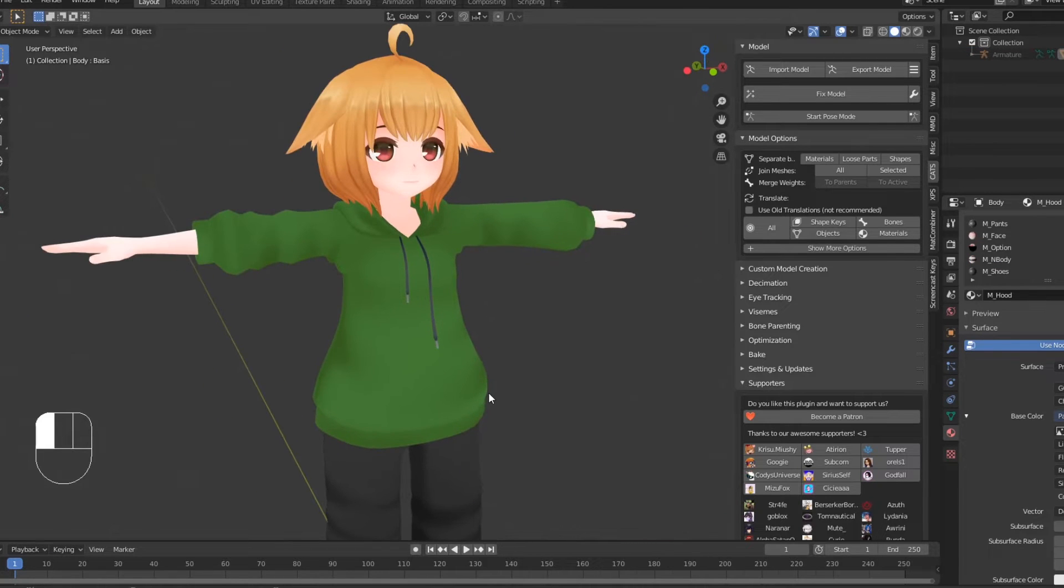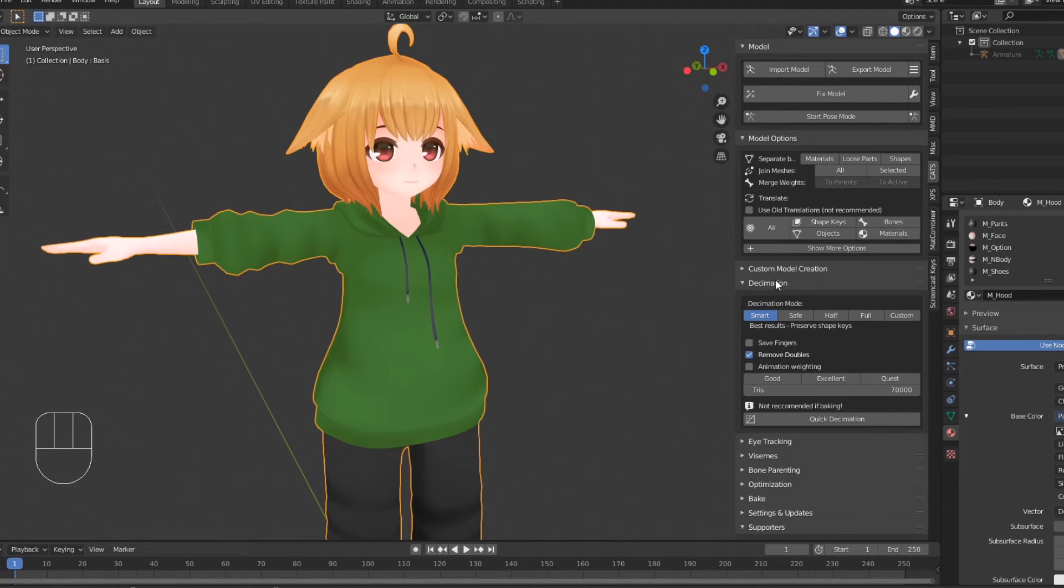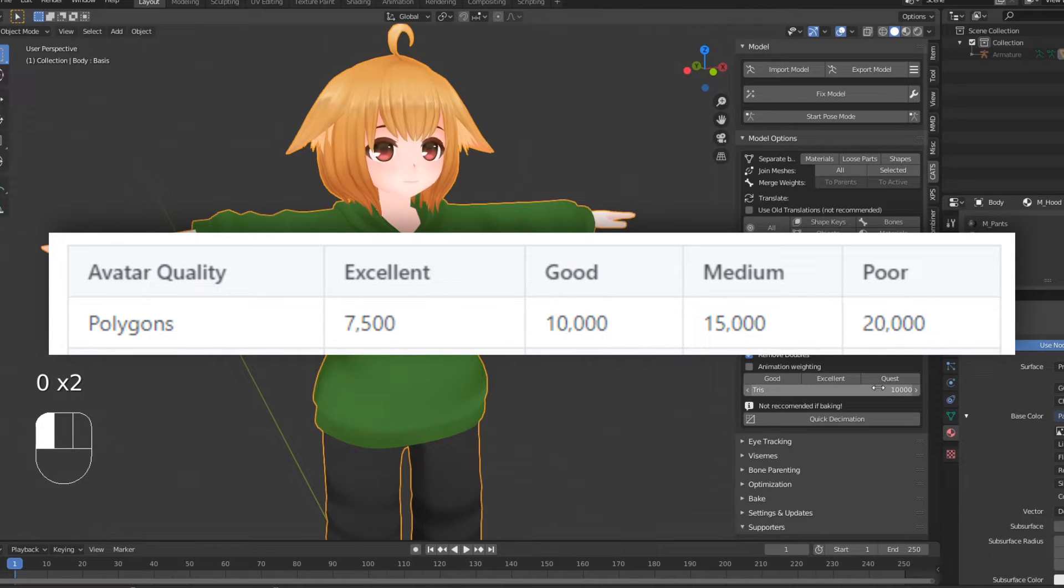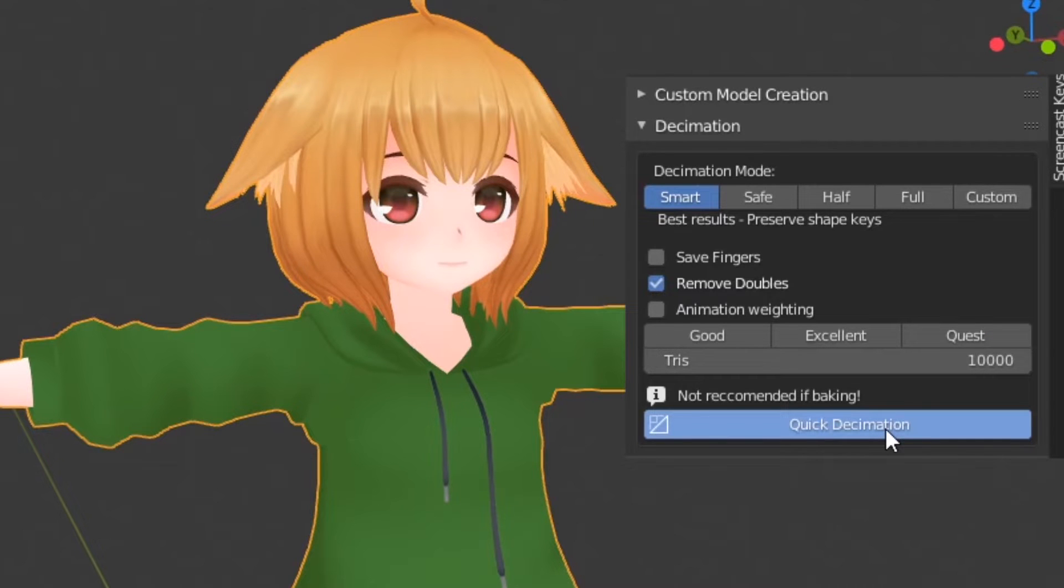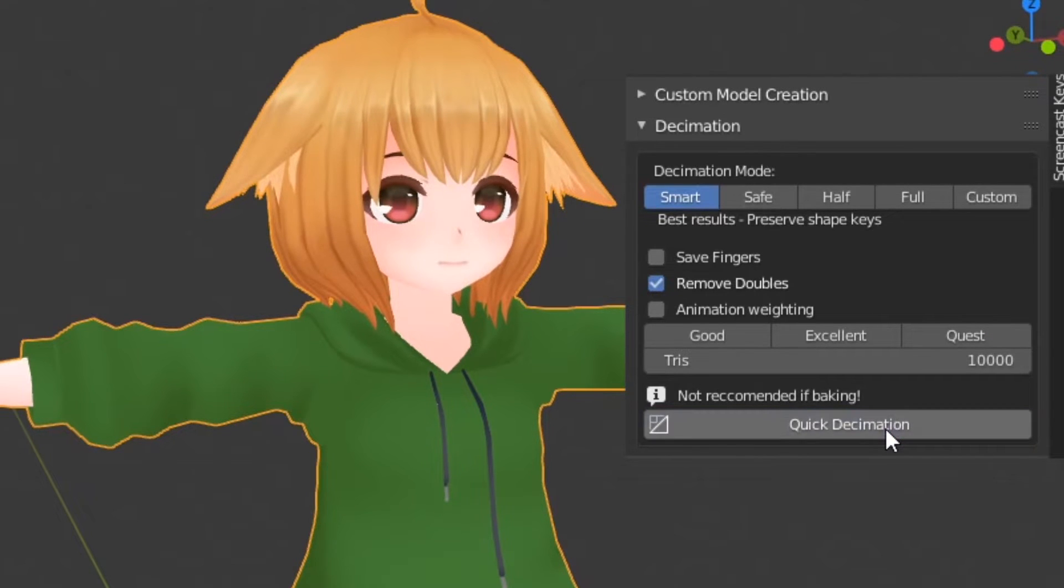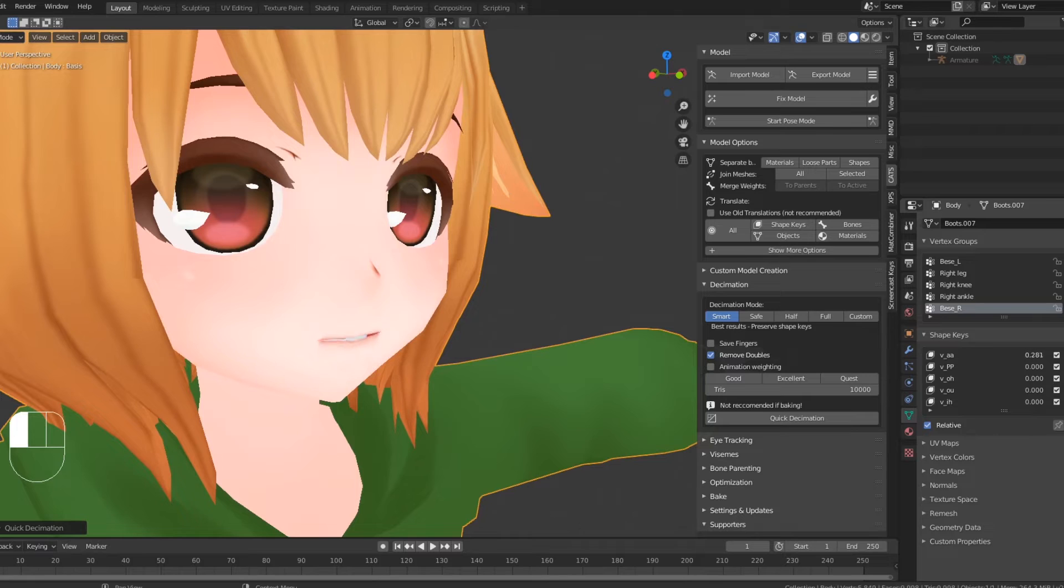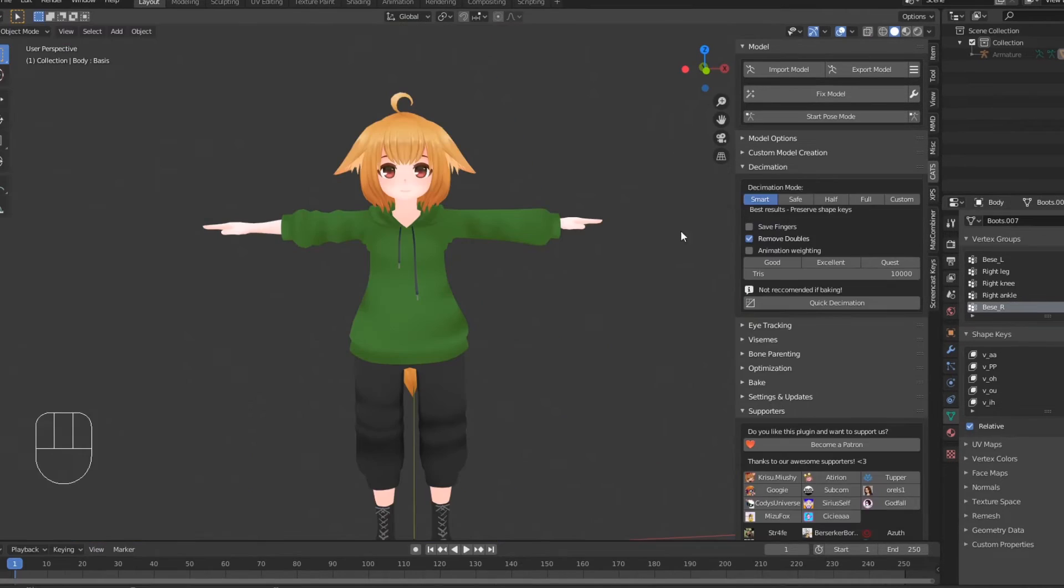Next, we can get on to reducing the polygon count. Quest avatars must have less than 10,000 polygons in order to be used as a fallback, so this is the poly count we'll shoot for. Katz has an automatic decimation feature for reducing poly count, which can also preserve shape keys. You can use this option if you want, however, in my usage it has caused some strange side effects, so for this tutorial I'll be doing things more manually.